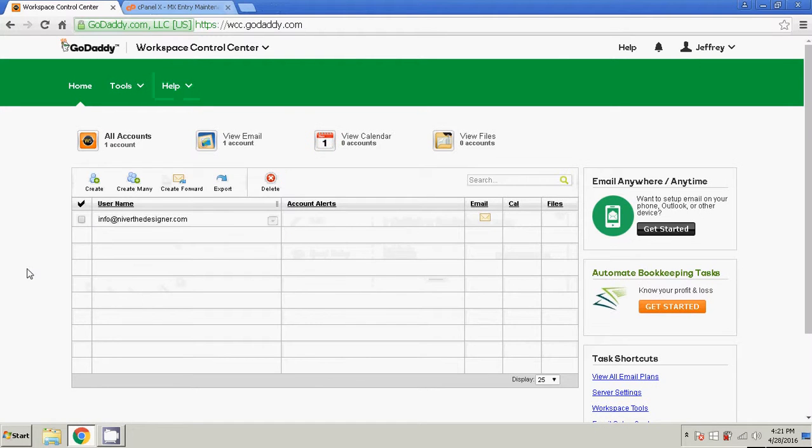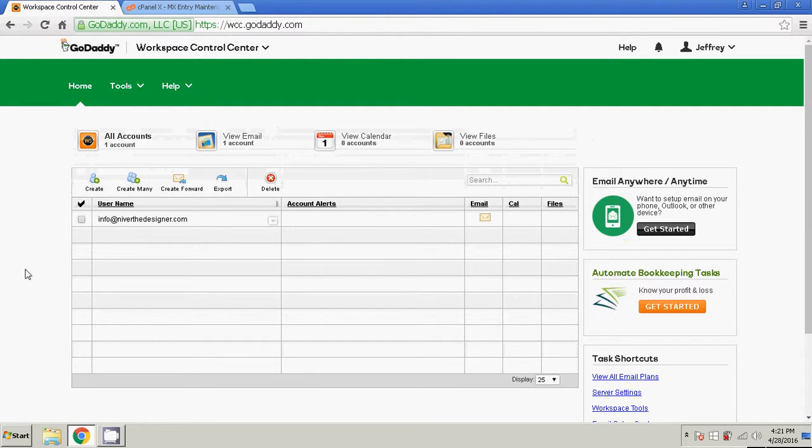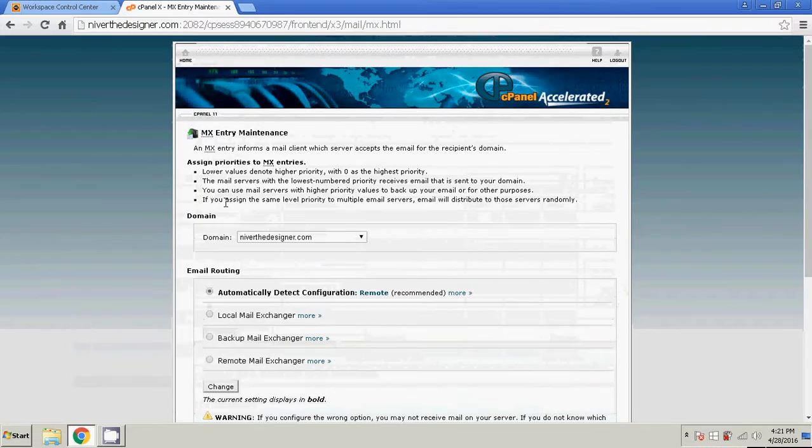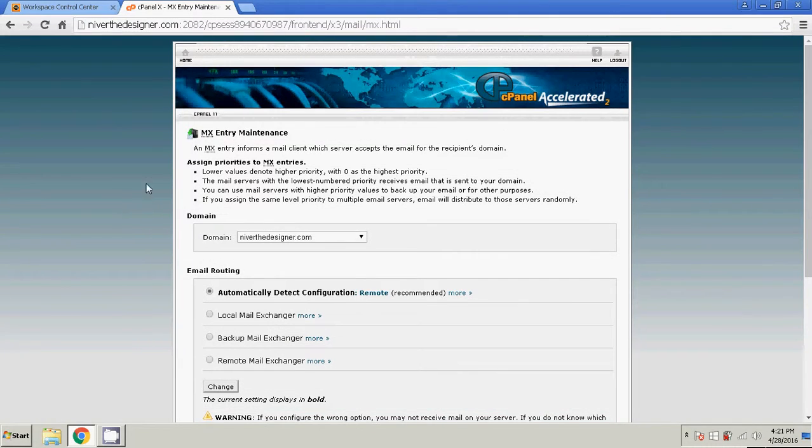And that is how to keep your webmail email with GoDaddy and host elsewhere, such as HostGator. Thanks for watching.